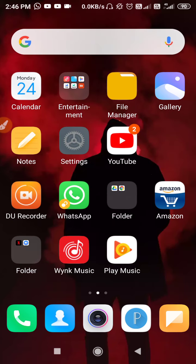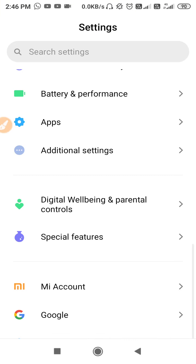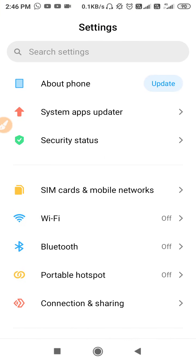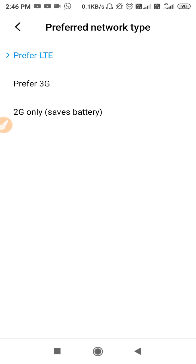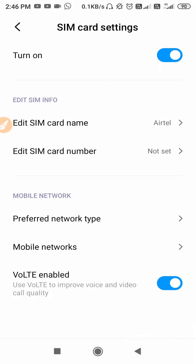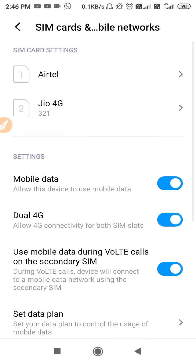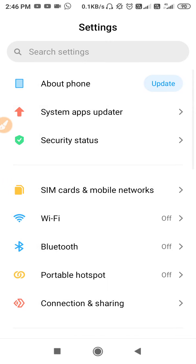First, go to Settings. From here we'll fix the network issue — go to SIM Card and Mobile Networks, open the SIM you are using for data, then go to Preferred Network Type and switch your network between 4G and 3G, or 3G to 4G. Just switch it, because this will refresh your network.